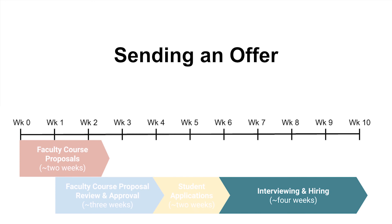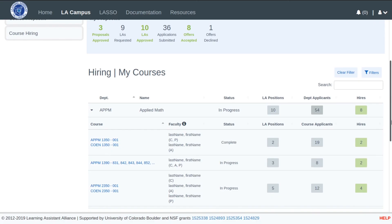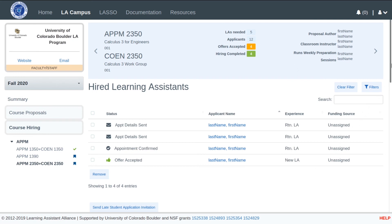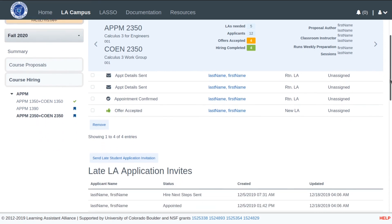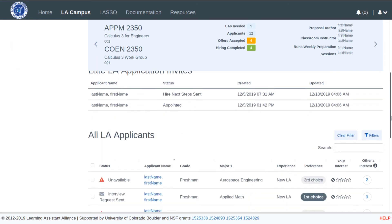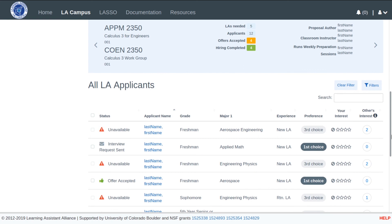This brings us to the last phase of the hiring process, interviewing and hiring. During this phase, faculty can send offers or request interviews with students. Faculty are given access to a number of tools to assist in selecting and hiring students. The hiring view for a course shows currently hired students as well as available applicants. Available applicants can be tagged, rated, sent interview requests and offer letters, and much more. Additionally, students that have already been hired for a different course will show as unavailable, so that students do not accept more offers than allowed.